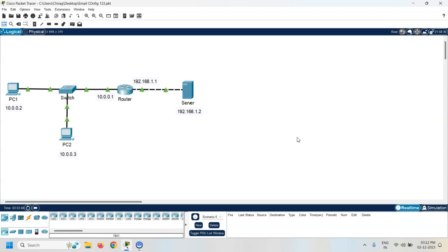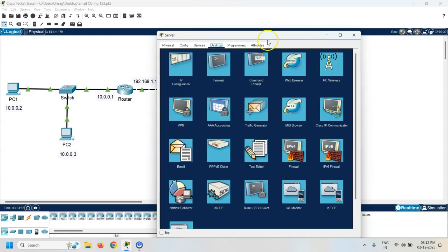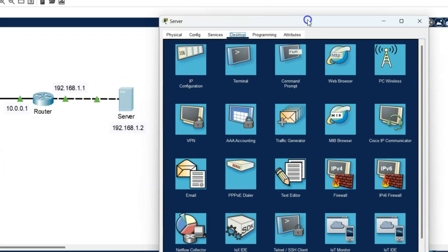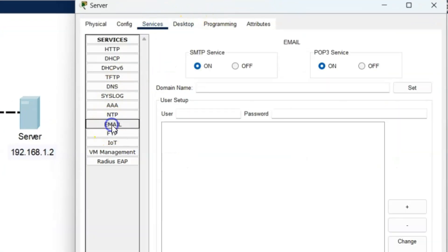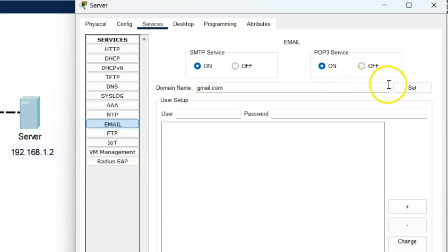Now the IP address is assigned to all devices. The next task is to configure the email services at the server. Click on the server, go to services, and click on email. First of all, enter the domain name. For example, here my domain name is gmail.com. Click on the set button — our domain name has been saved.